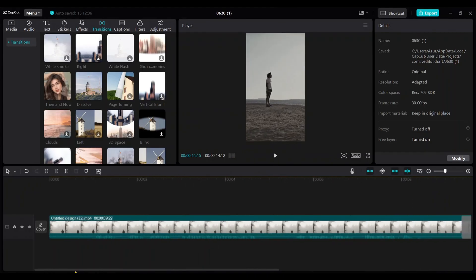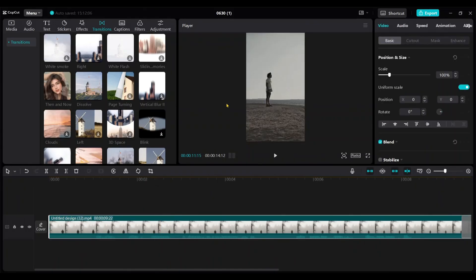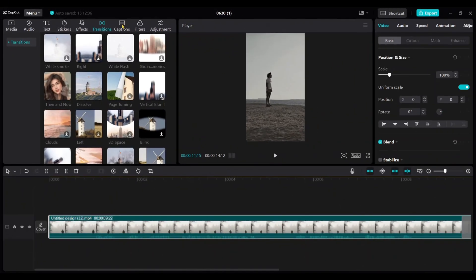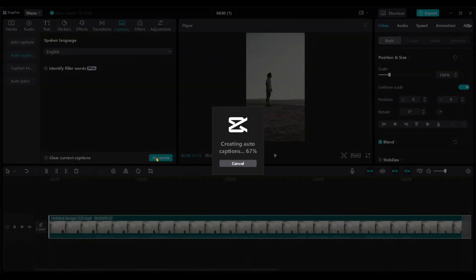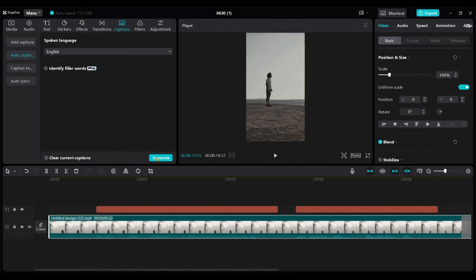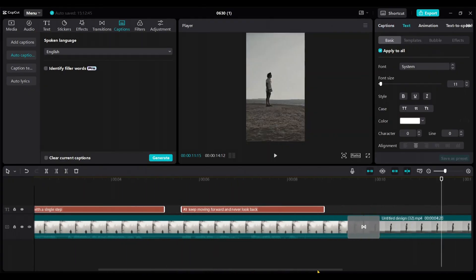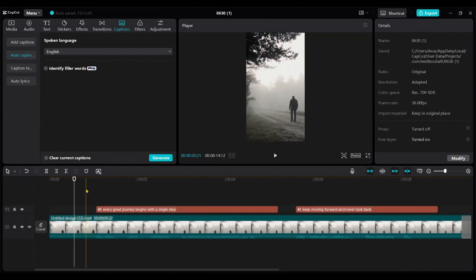Okay, this is better. Now we're going to add captions. Go to captions. Choose auto caption and click generate. This will generate captions according to our voiceover. Let's play it.